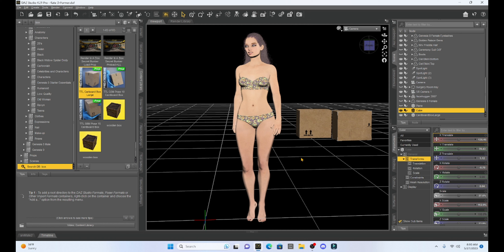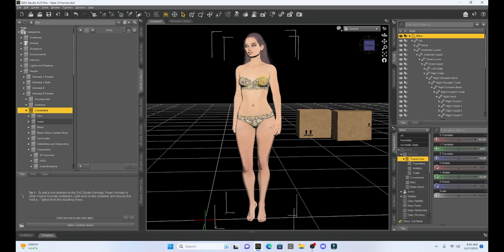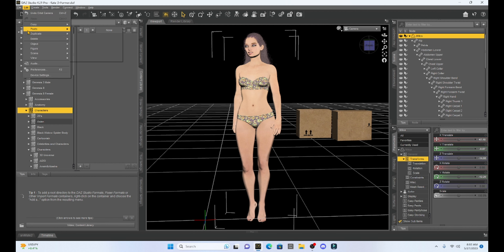What I'm going to do is show you how you can change her body type. We're going to create a morph, apply it, save it, and I'll show you how you can save your morphs so you can use them with any Genesis 8 female character. The first thing I'm going to do — just to make this easy because I've got her in a pose — is take Milica and duplicate her.